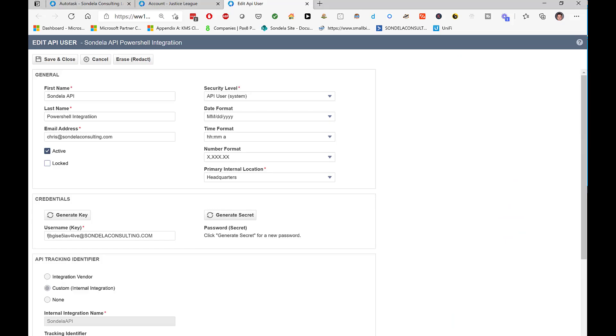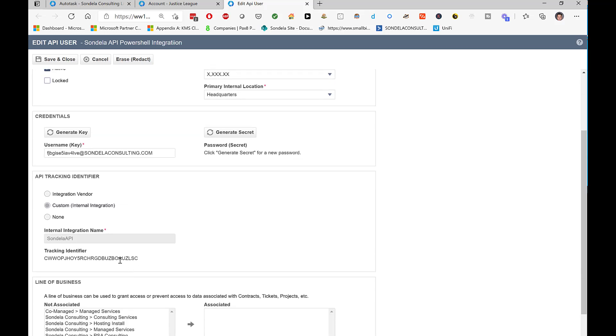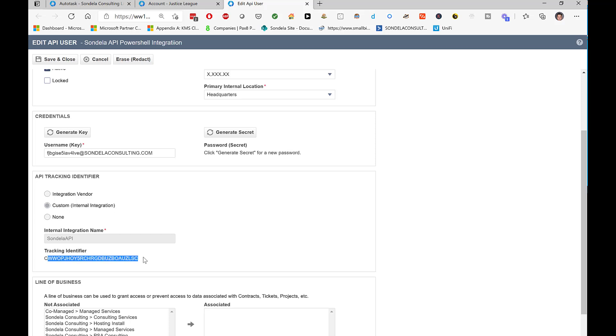Okay, so the first thing we're going to do is start by creating an API user. So over here, you can see we have an API user. We've got our username, our password set, and one of the most important things is we have our tracking identifier. When you're setting up these API users, because this is going to be a custom piece of code, I need to select the custom box here, which will give me this API tracking identifier.